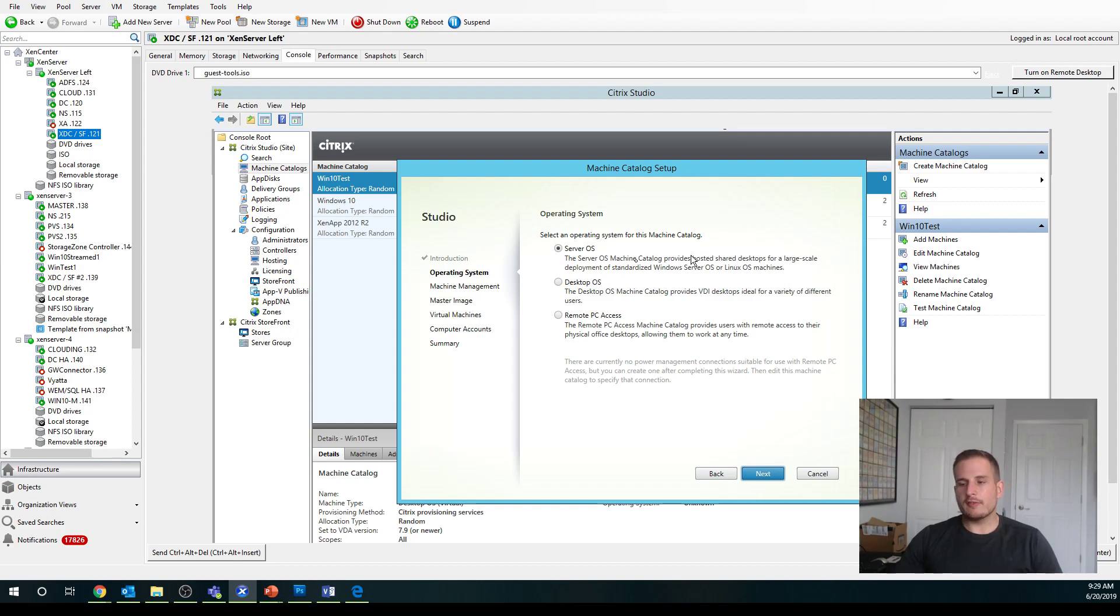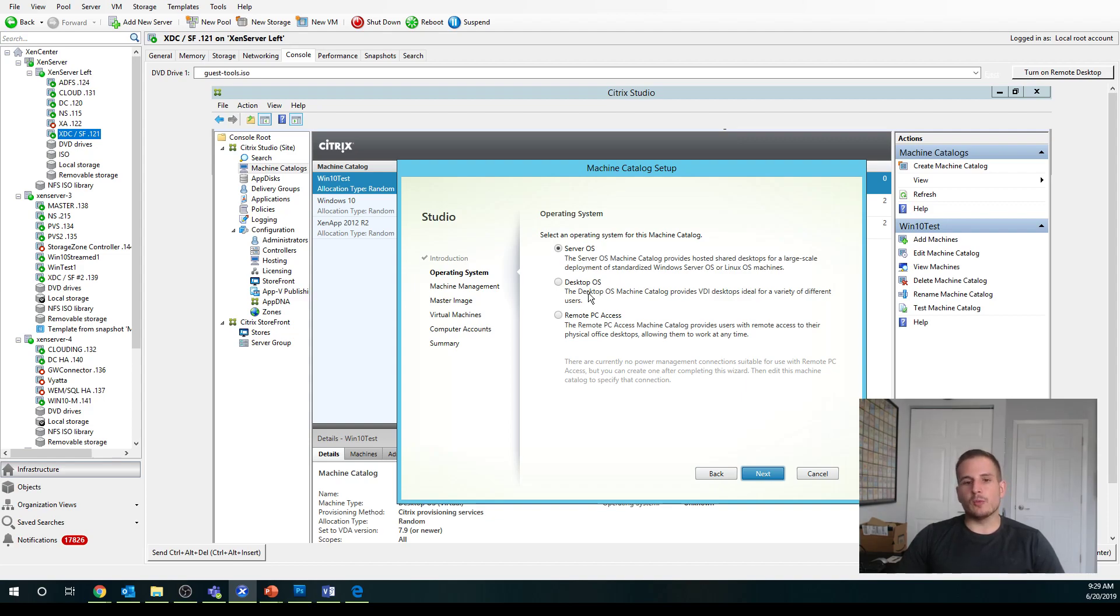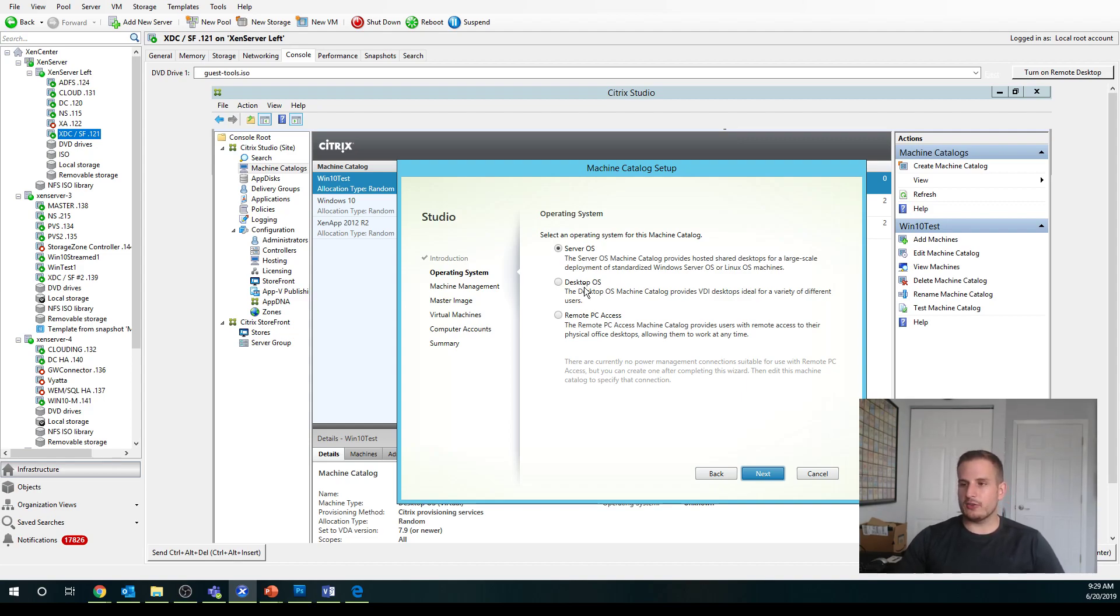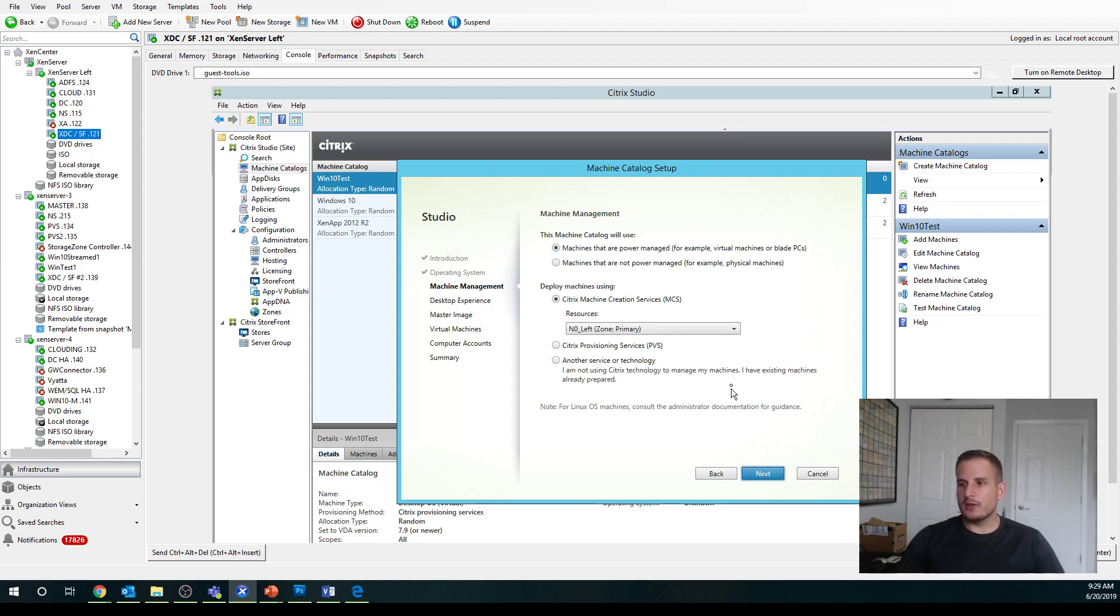We have a lot of different options here. If we're doing virtual apps, aka XenApp, we would choose server operating system. If we're doing virtual desktops, of course, we would choose desktop OS. And then if you were doing a remote PC, let's say you were converting an actual physical computer itself into a virtual desktop, you would choose remote PC access, which is actually kind of cool to use if you're doing a lab type environment. But in this case, I already have a Windows 10 machine ready to go, so I'm going to choose desktop operating system.